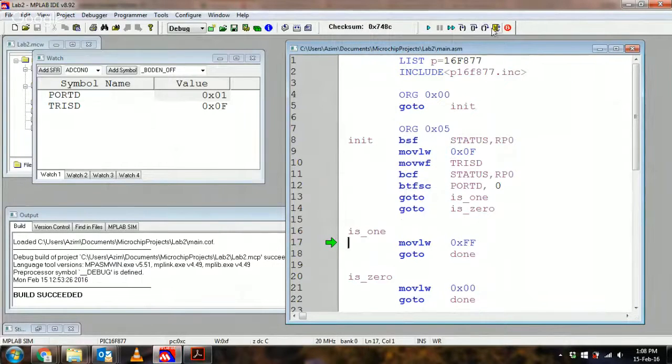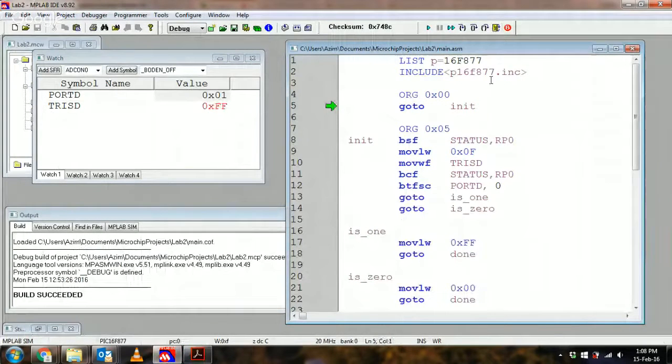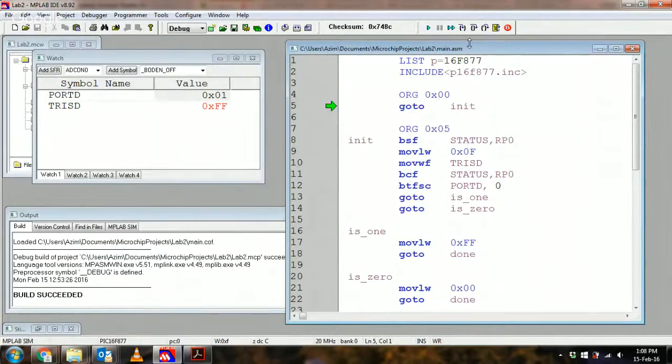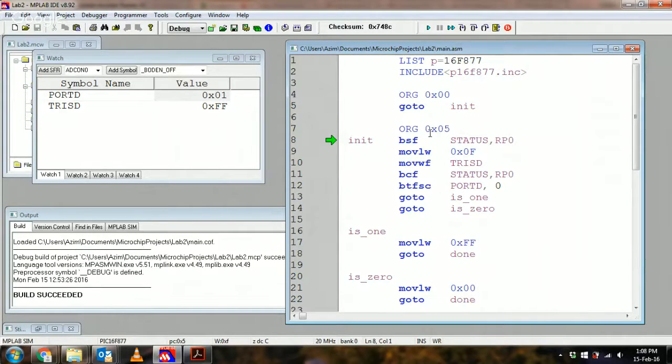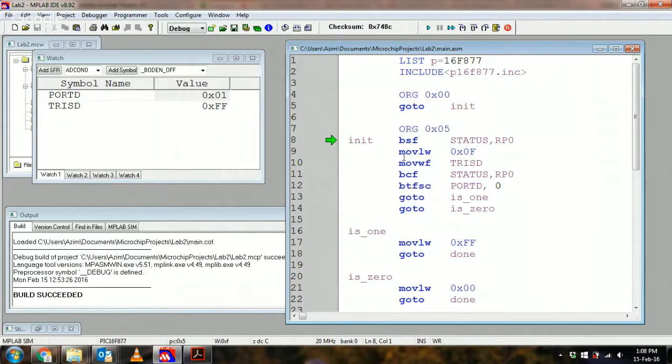Okay, so here's a quick program that I just knocked up to just illustrate the point. If I just step into, you will notice first what I do is I set up the direction of the port and then I can play with it as I see fit.